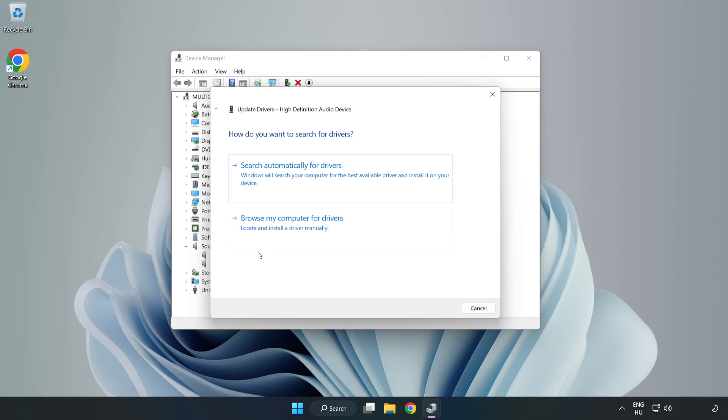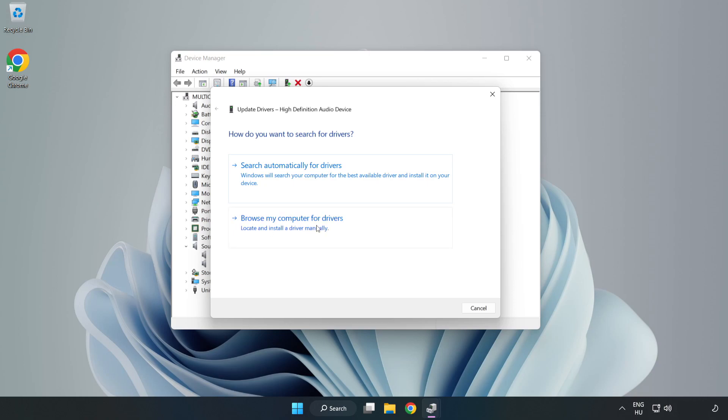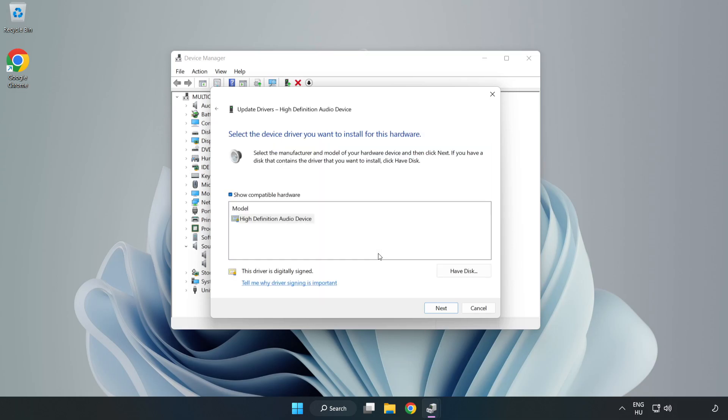Click Browse My Computer for Drivers. Let me pick from a list of available drivers on my computer. Click your used audio device and click Next.